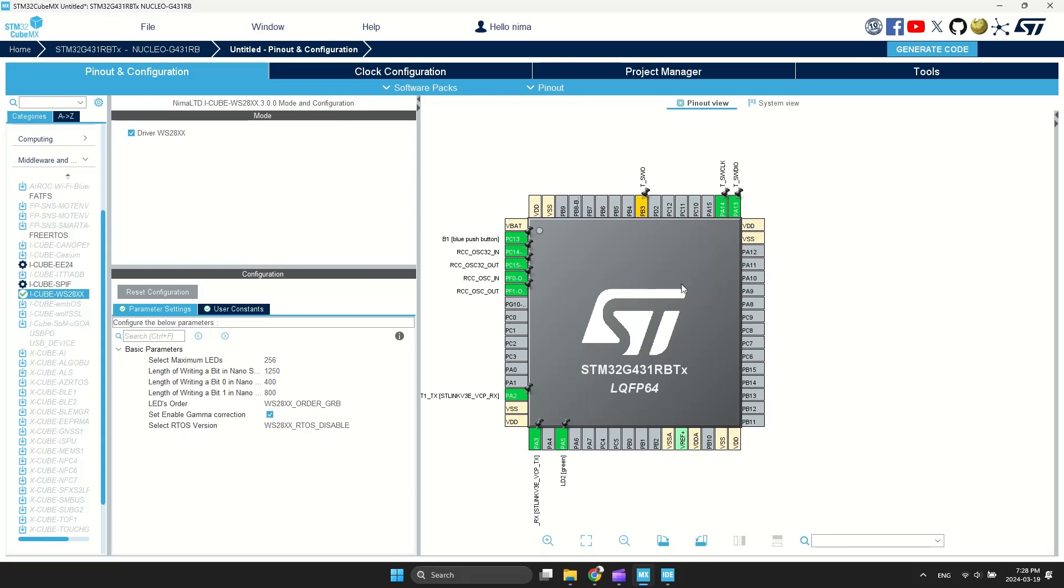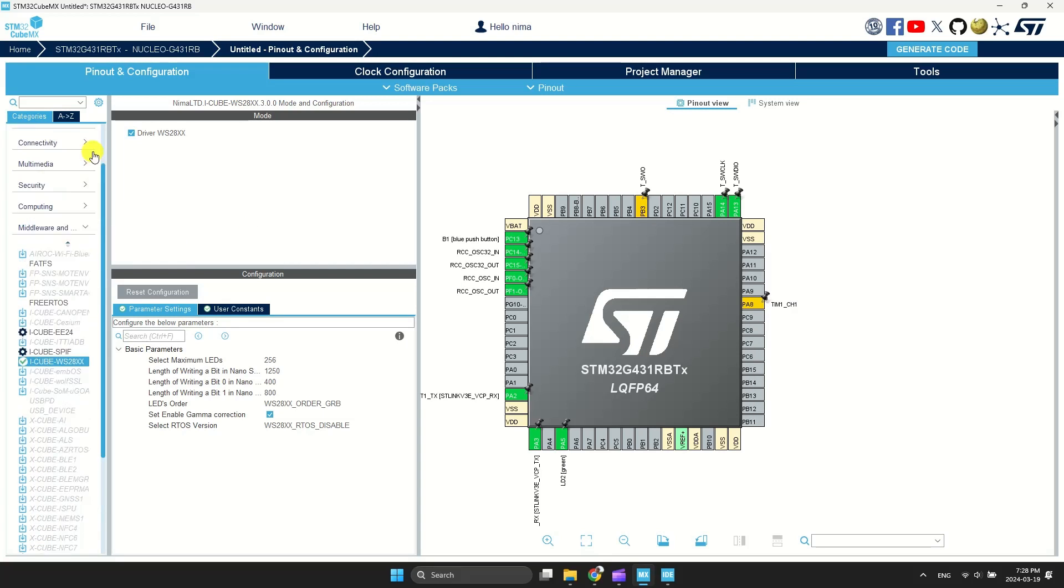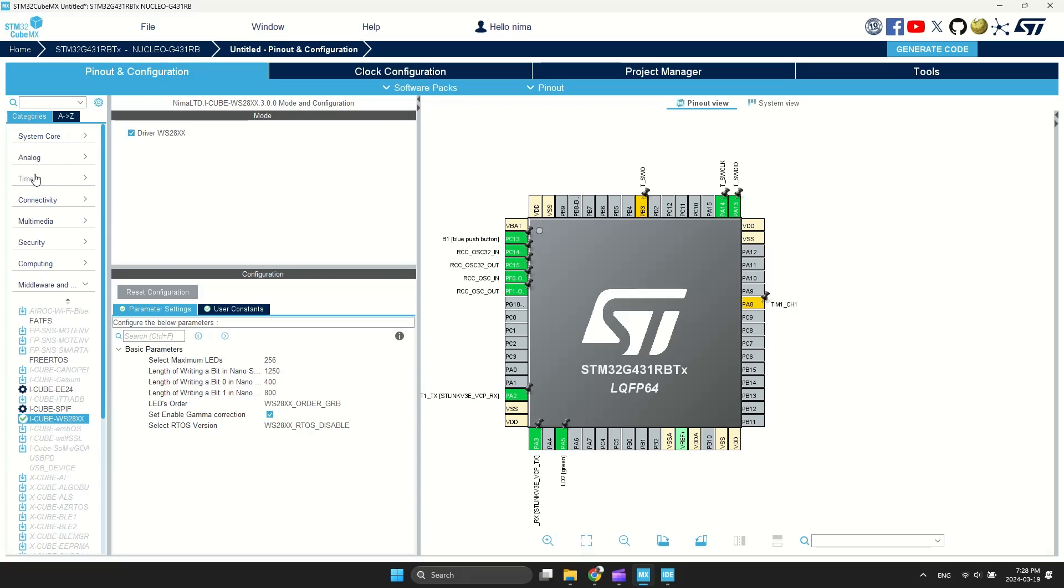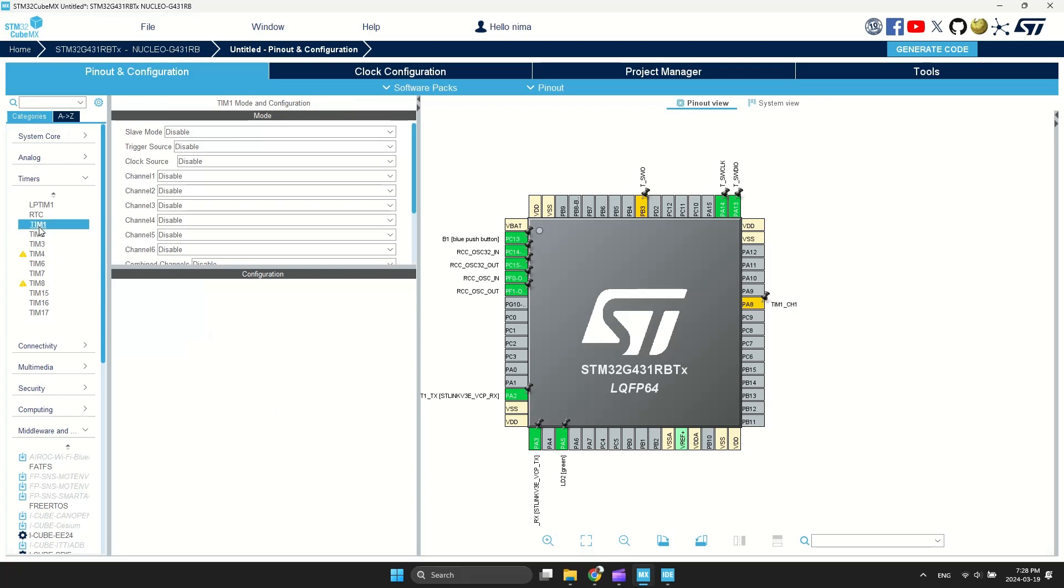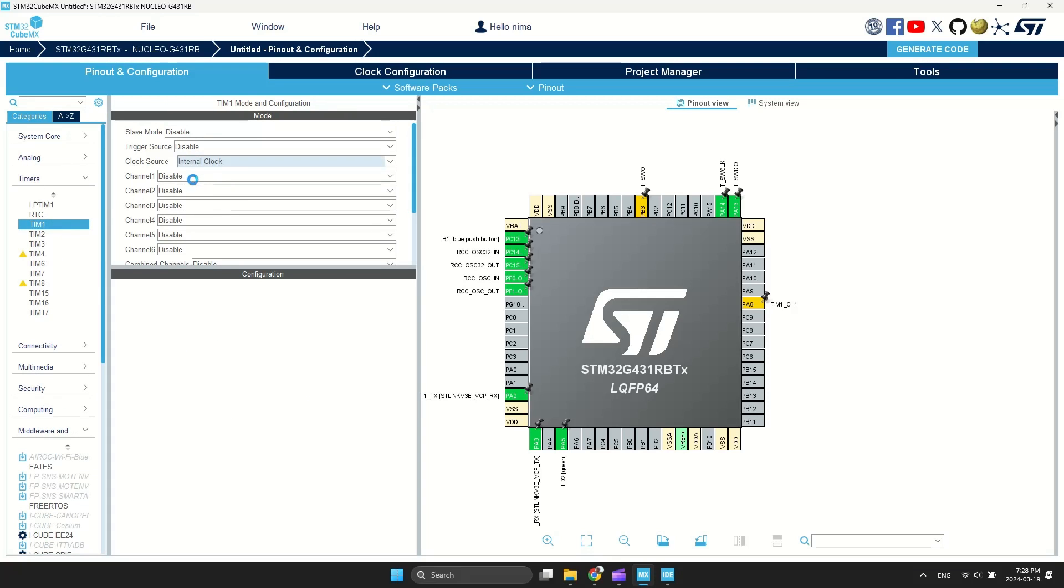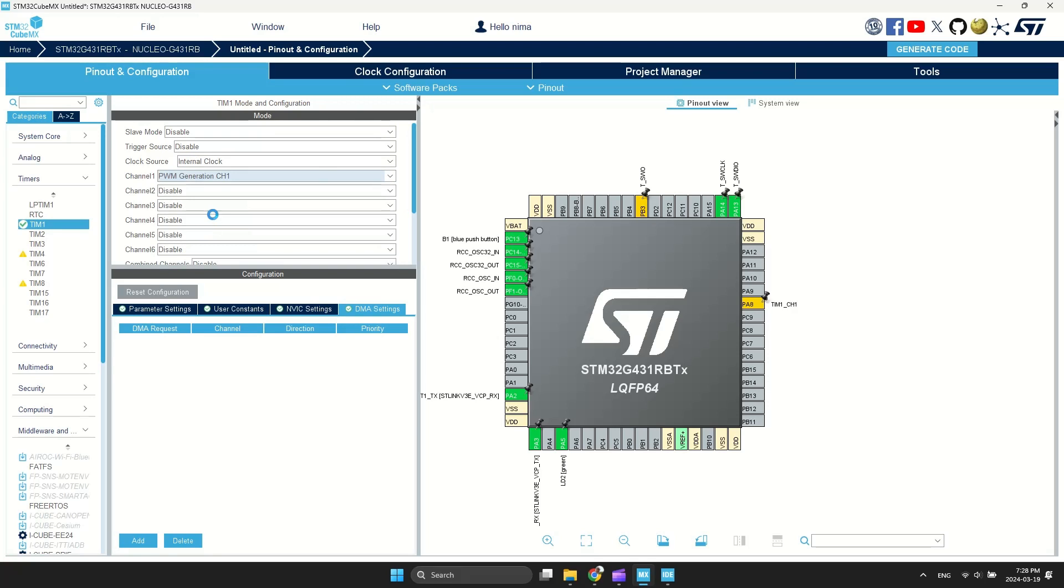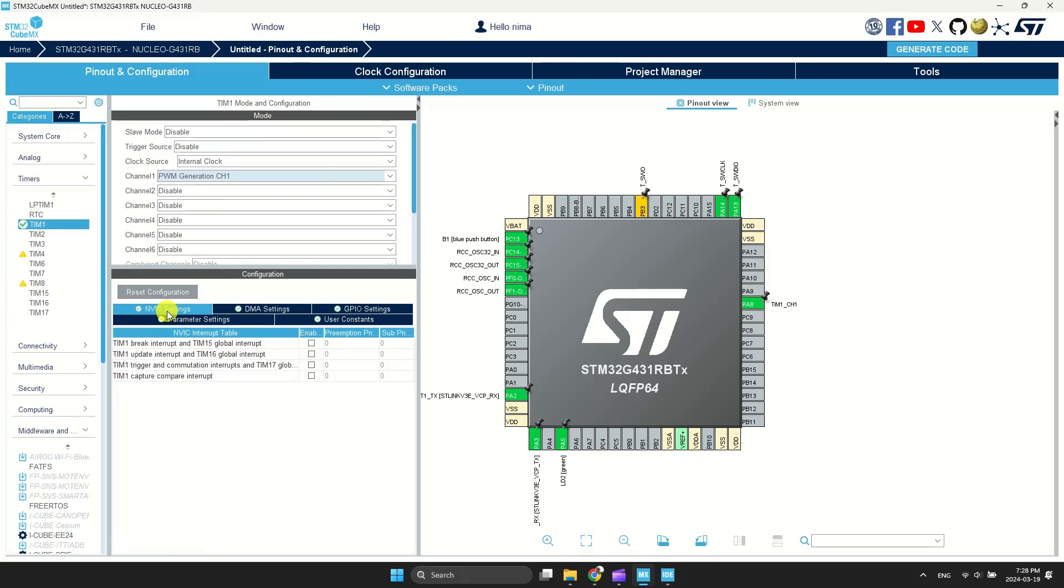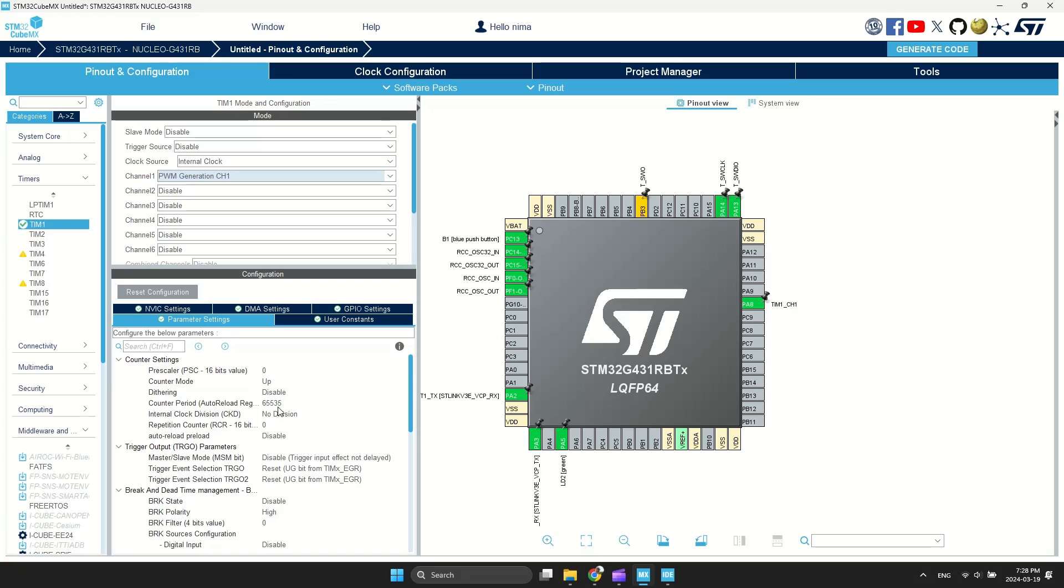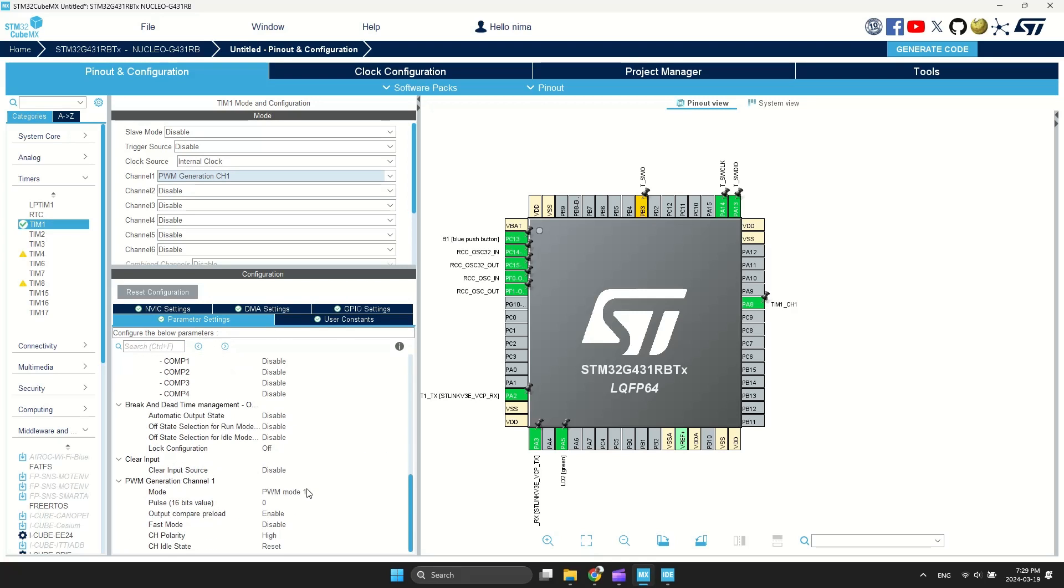Now, select a PWM pin and go to Timer tab and enable it. Select Clock Source as internal. Enable Selected PWM. Keep all configuration as default.